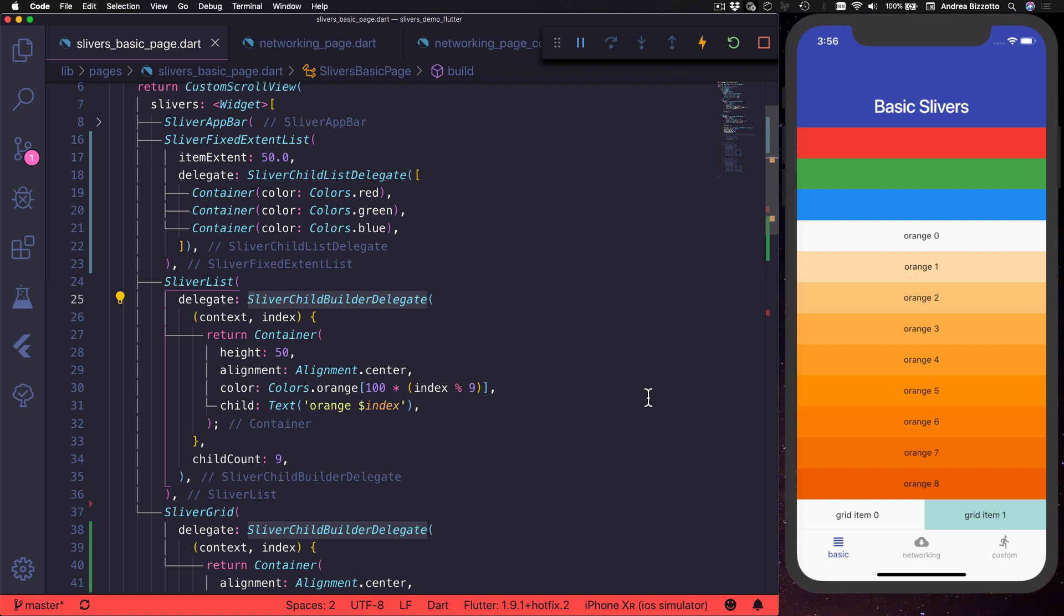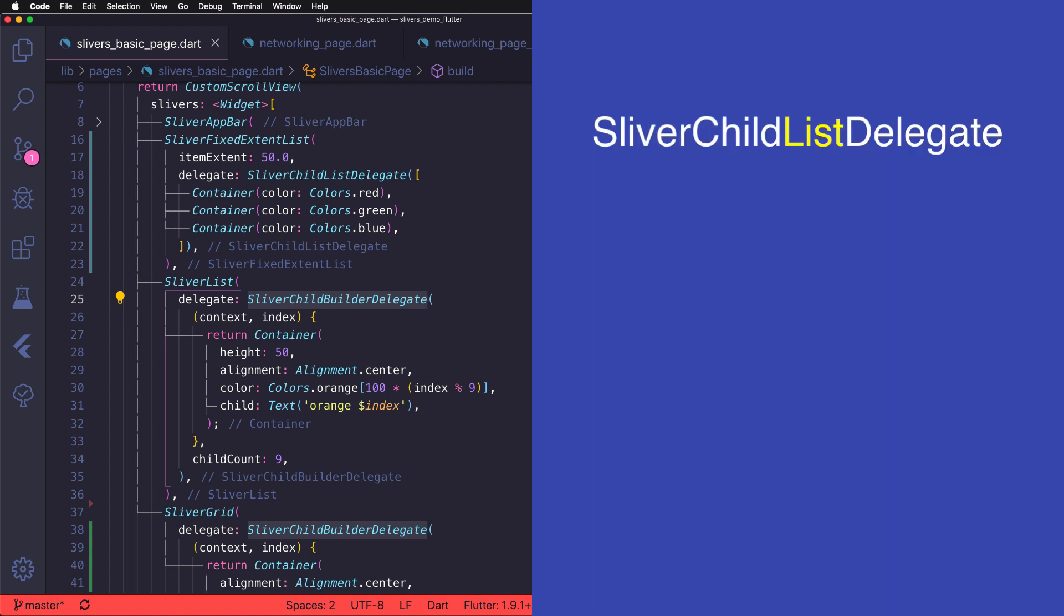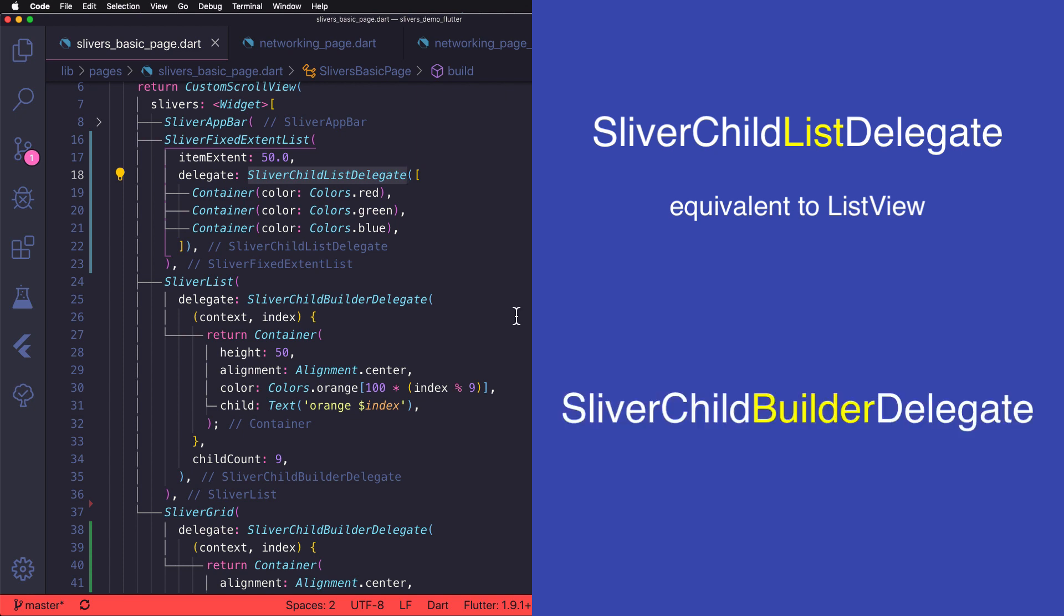You might already be familiar with this distinction because sliver child list delegate is the sliver equivalent to list view, and sliver child builder delegate is the sliver equivalent to list view.builder.